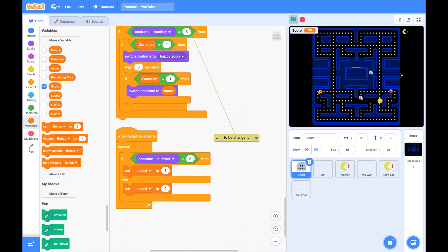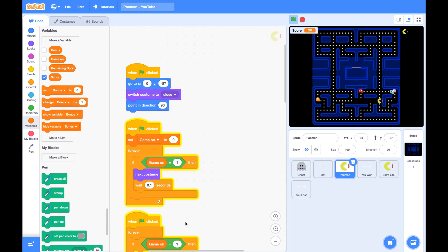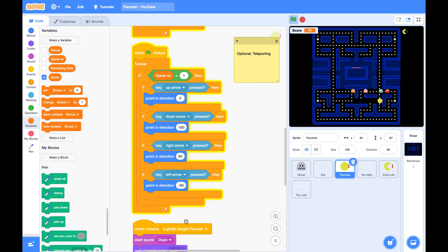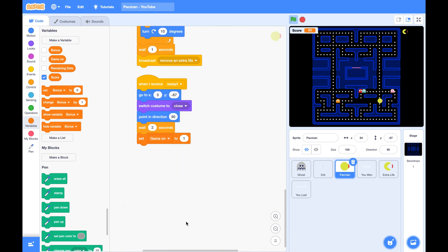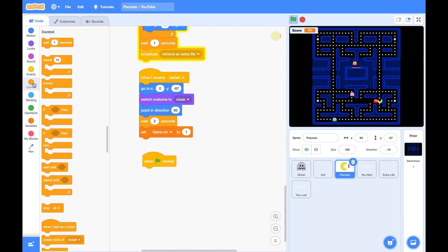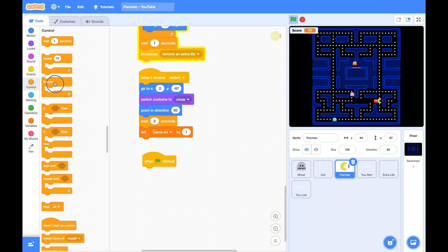So in your Pac-Man sprite, let's add a new script. When the green flag clicked, forever, if